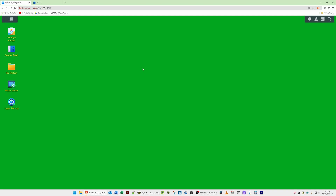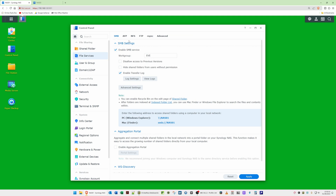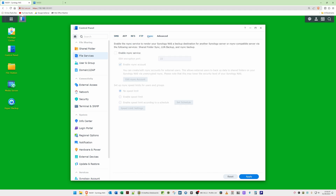Here we are logged into the Synology NAS. Go to Control Panel, then select File Services. Once File Services is open, select rsync — it's next to FTP and Advanced. Now enable the rsync service by ticking that box. The SSH encryption port can be left as 22, which is the default. Make sure 'Enable rsync account' is also ticked.